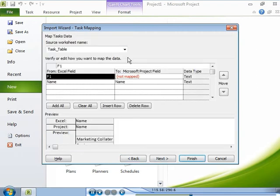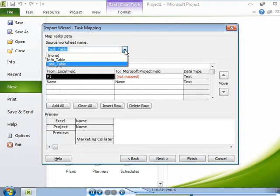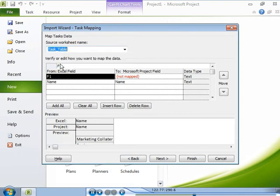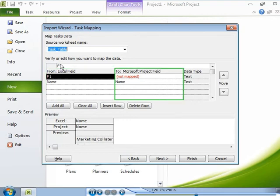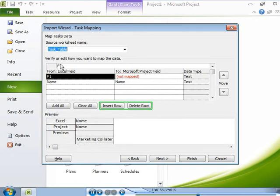Then you need to specify the worksheet in the source Microsoft Excel workbook that contains the data you want to import to create your project plan. You can then map each row in the Microsoft Excel workbook with specific fields in the project plan. You can also insert or delete rows to change the fields that you import.